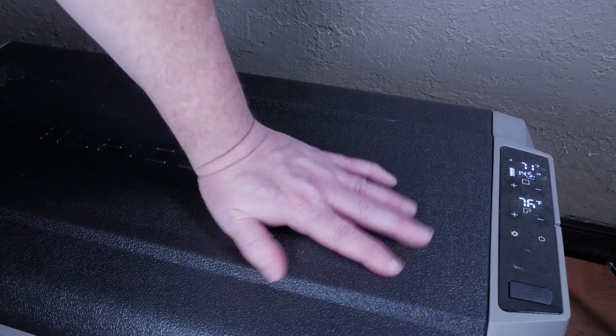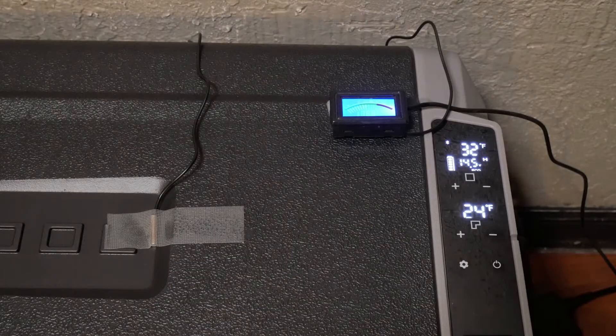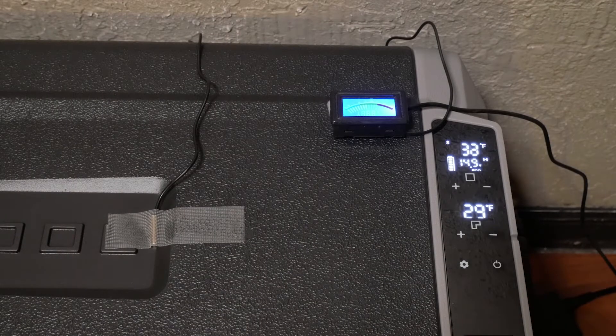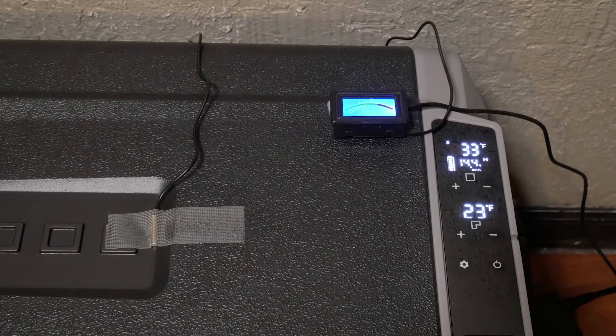In testing, we noticed right away the lid was cool to the touch once the unit reached temperature and was on average 5 degrees cooler than room temperature.